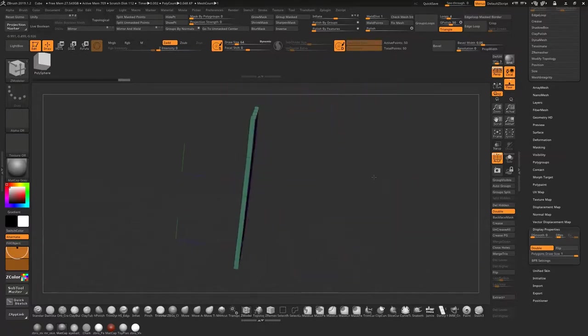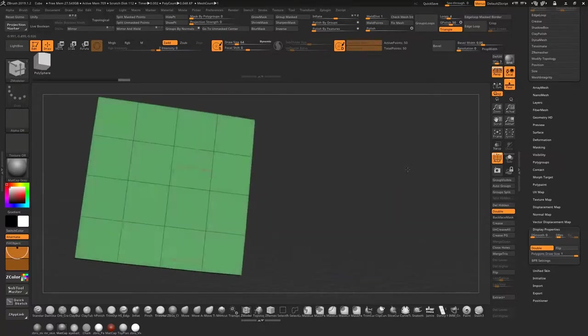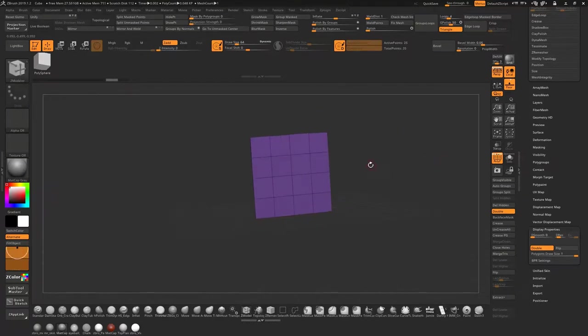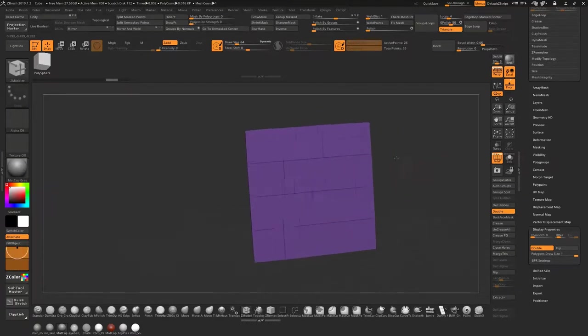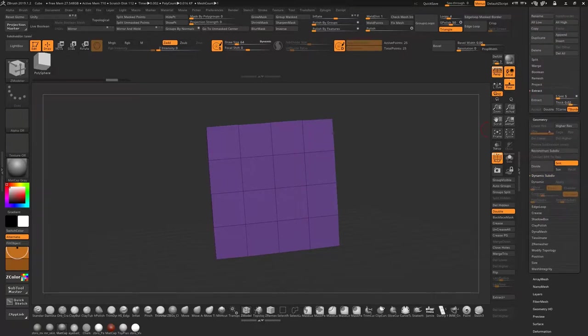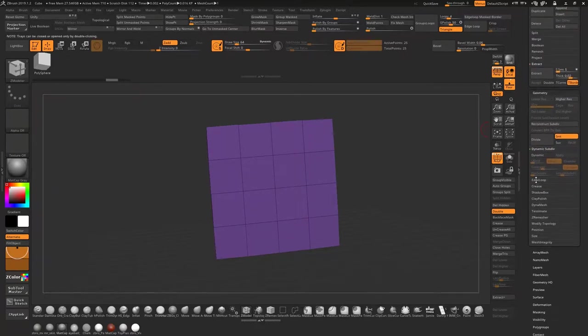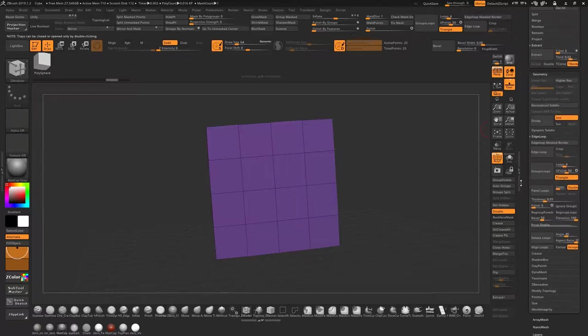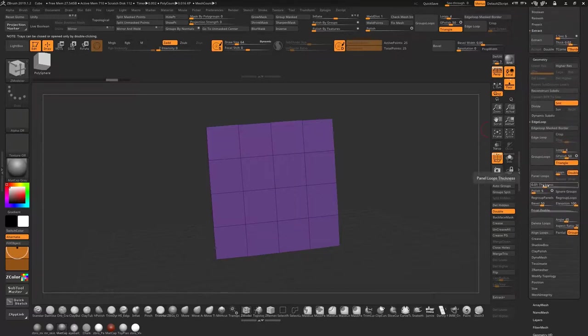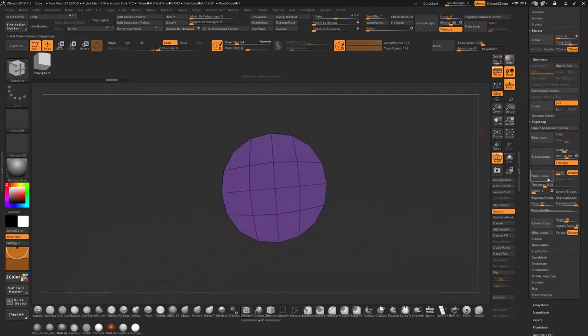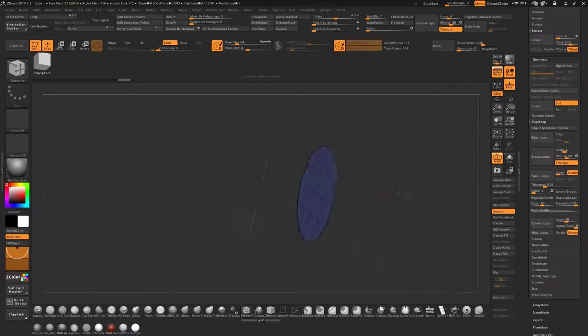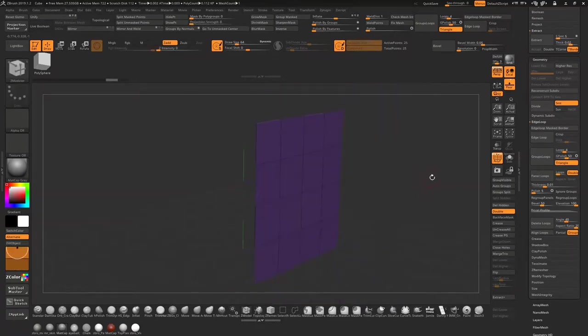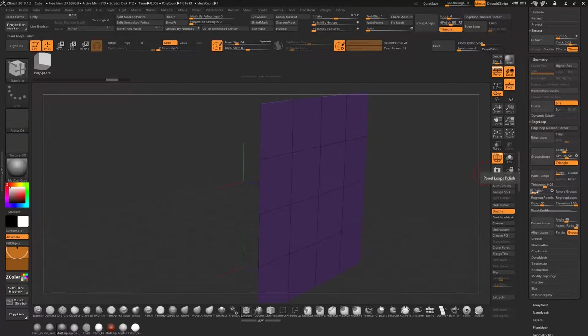Pretty quick, pretty simple instant thickness. If you don't want to do that, you can actually come into geometry, go to edge loop, then panel loops. Set your thickness, polish, and whether you want double loops. But if we went parallel loops on that now it's turned it into a circle with a slight bit of thickness but not much.